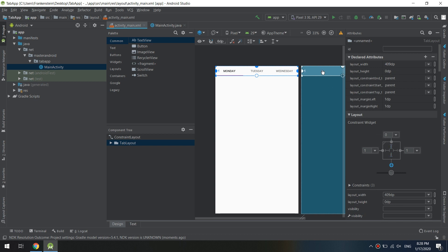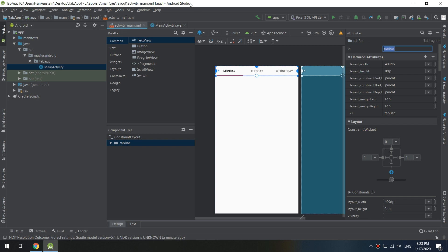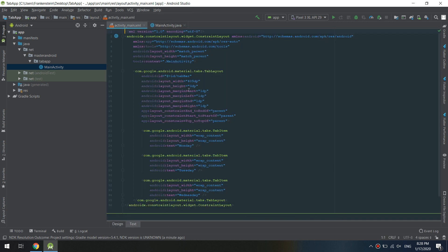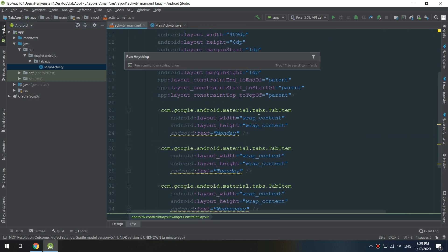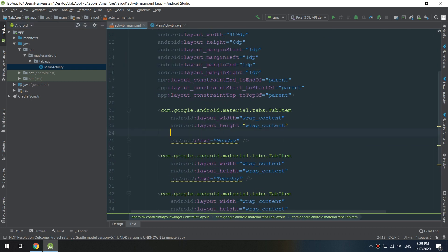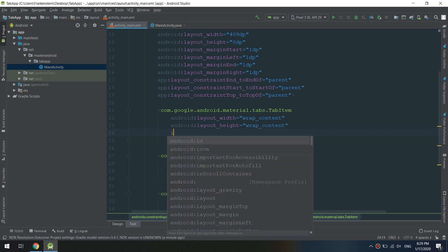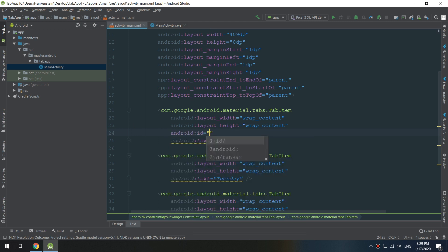We are configuring the constraints of this widget. Now let's jump to the XML tab of the main activity and add an ID and edit the text of the tab layout we have created.